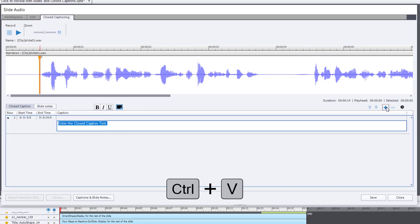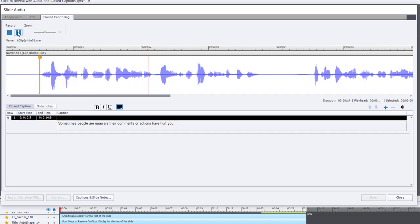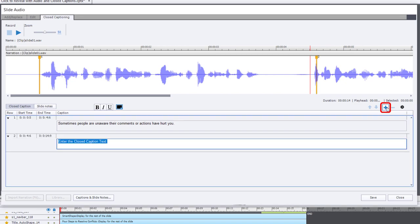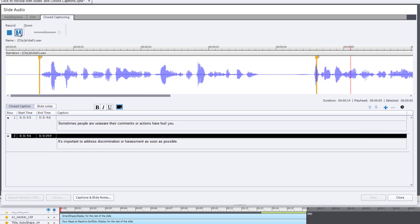I can just paste this in as plain text and then preview it to hear that audio. Sometimes people are unaware their comments or actions have hurt you. I can press the pause button to pause at that point and copy and paste the next sentence. So I'll click the plus icon again and paste in the next sentence, then continue to play from this point.